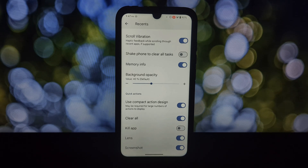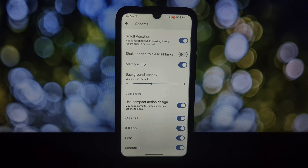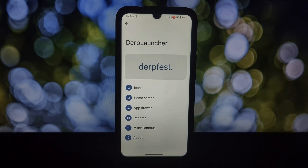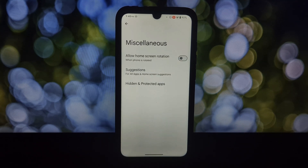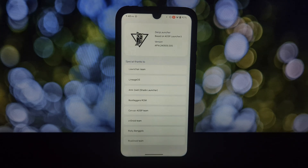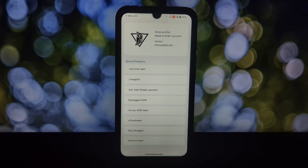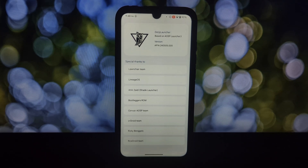Enable the Lens button for instant Google Lens access, and capture that perfect moment with the screenshot button. DerpFest Launcher is a dream come true for customization enthusiasts, offering a staggering amount of options to personalize your Android experience exactly how you like it.